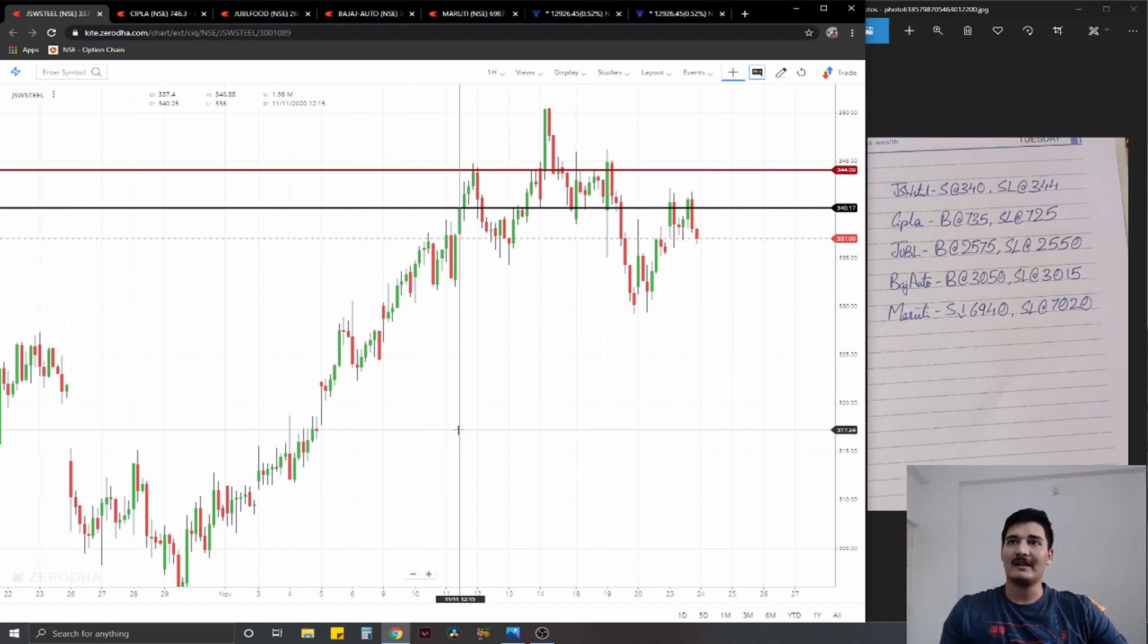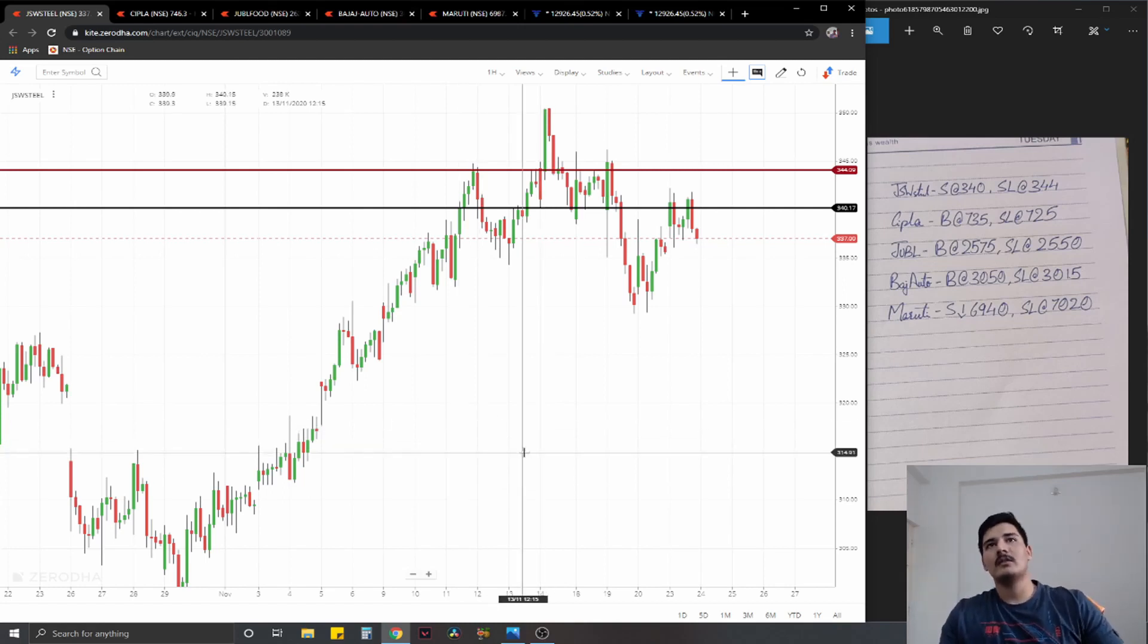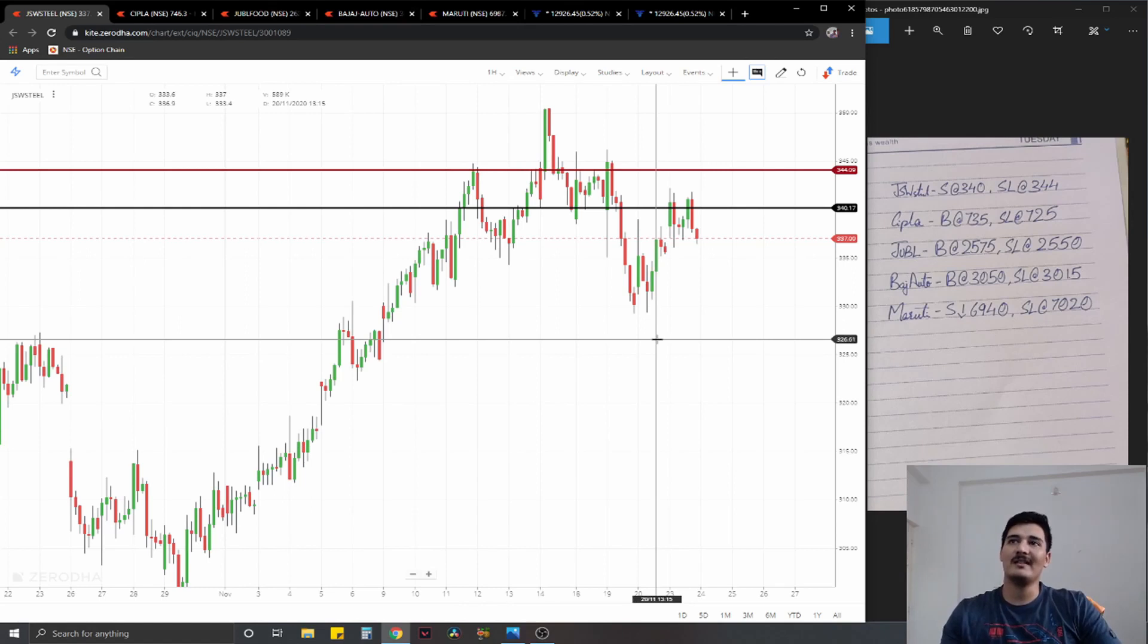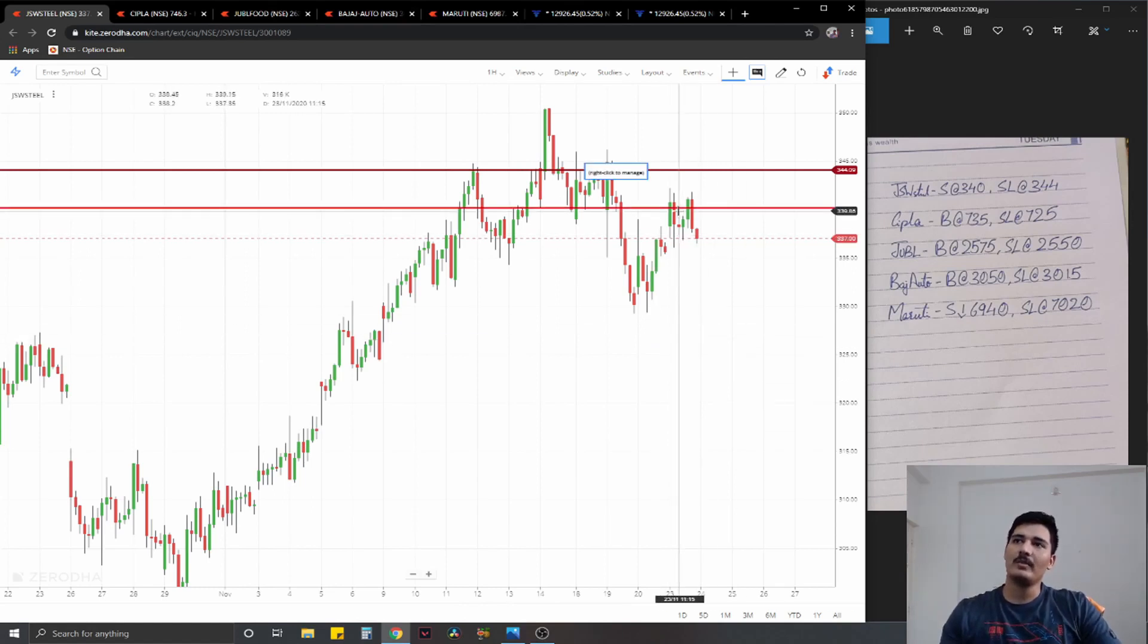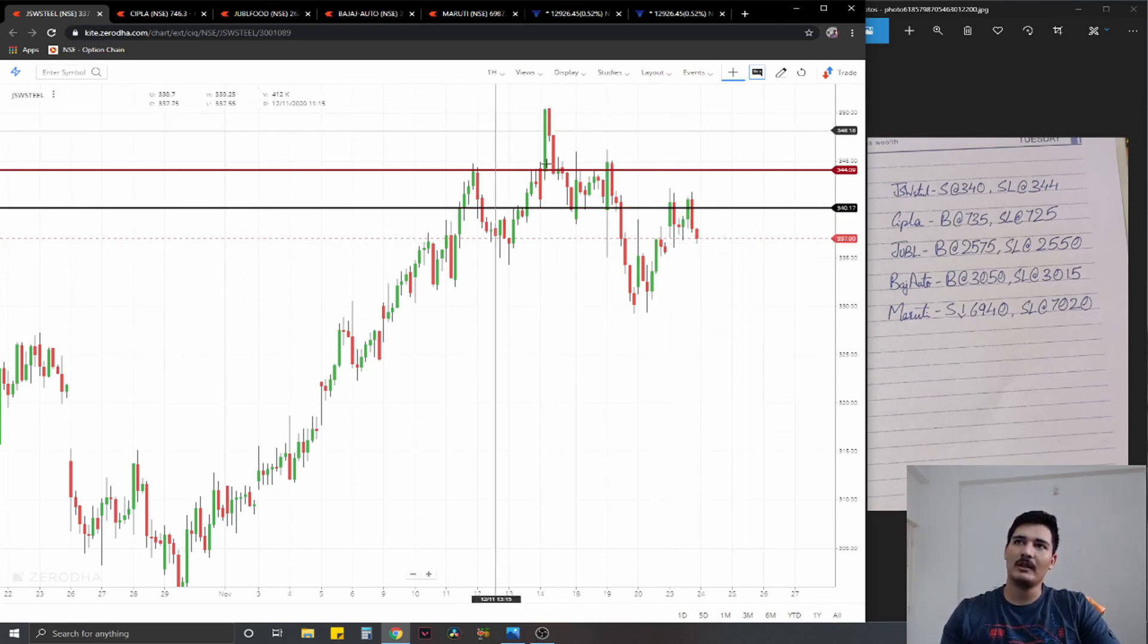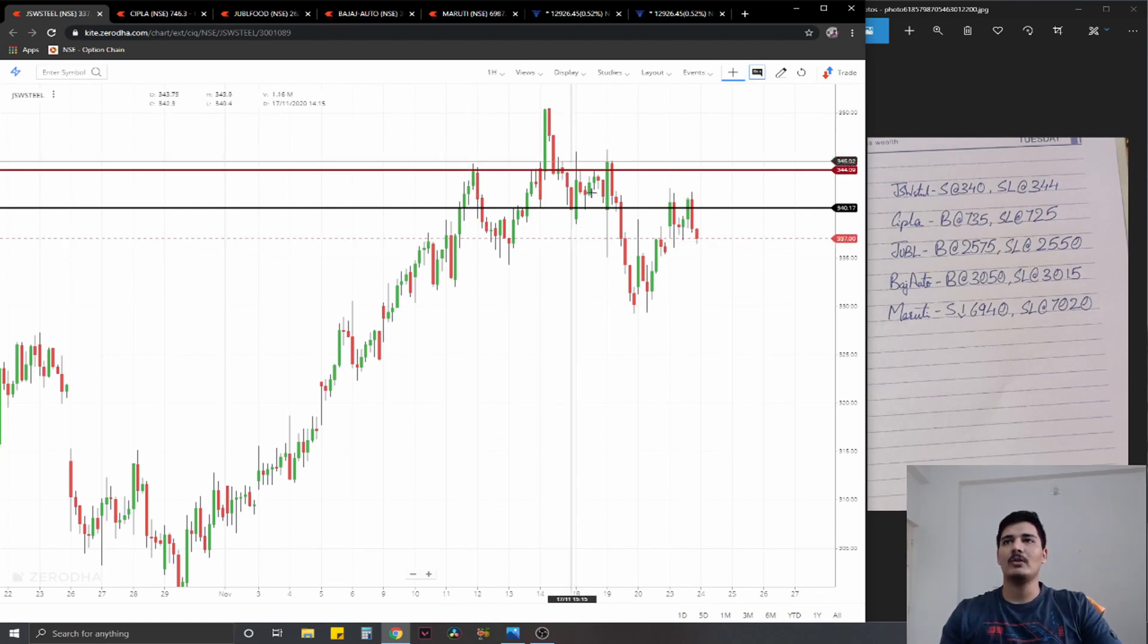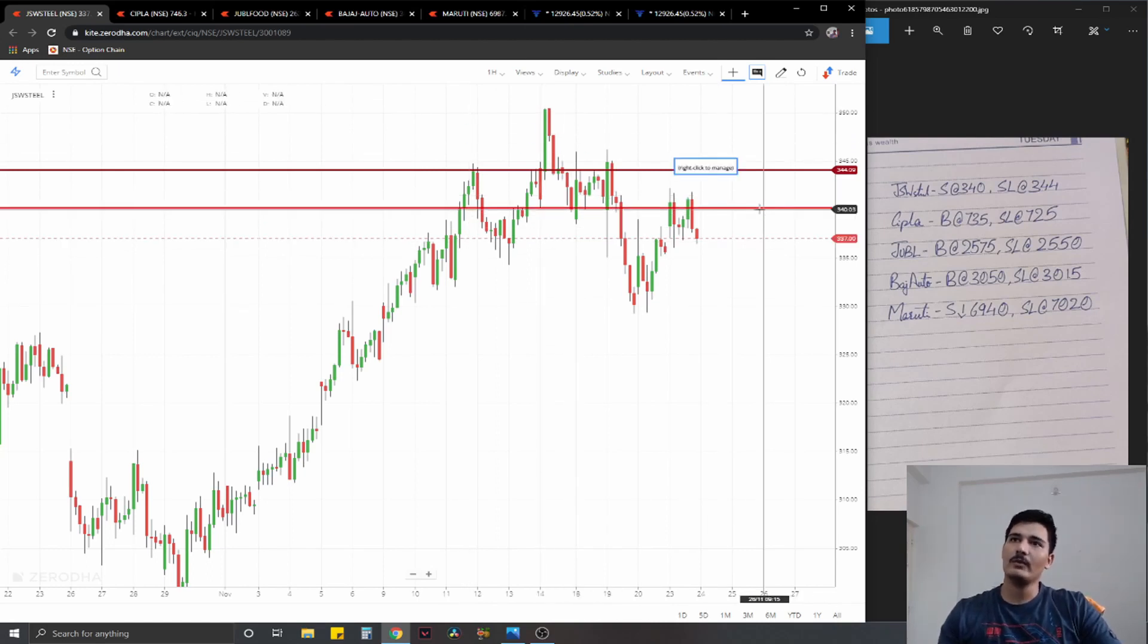Now talking about what's new, the first equity trade that we have is JSW Steel where we have a good breakdown established today. And if you draw trend line from here, three points of interaction, simple lower low lower rise structure as well.